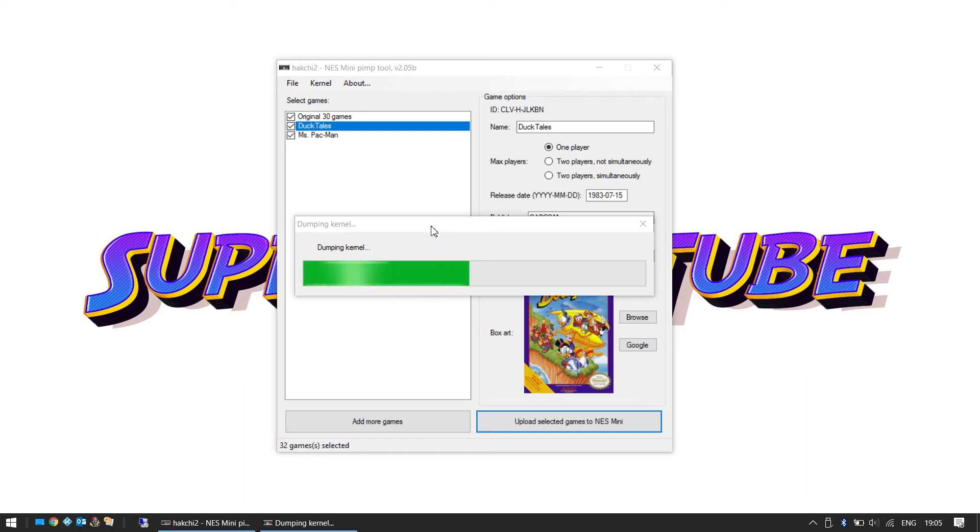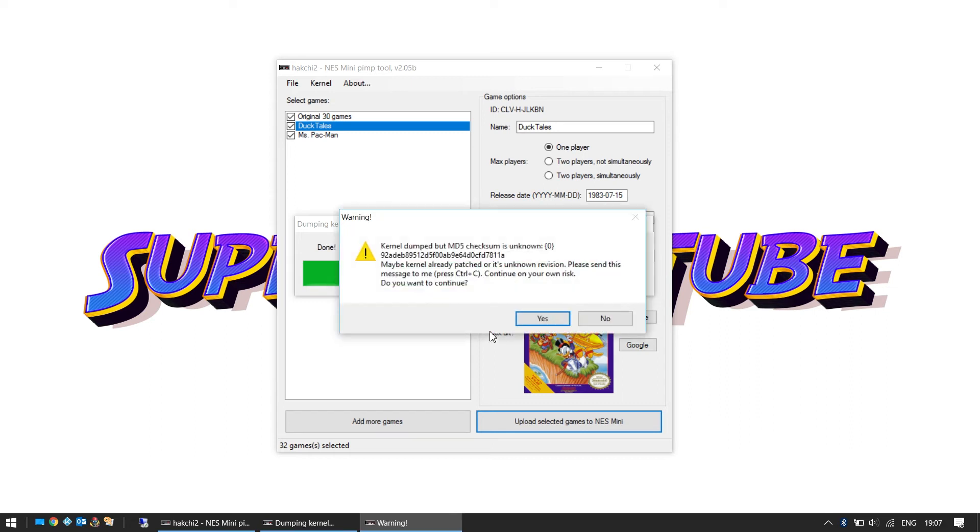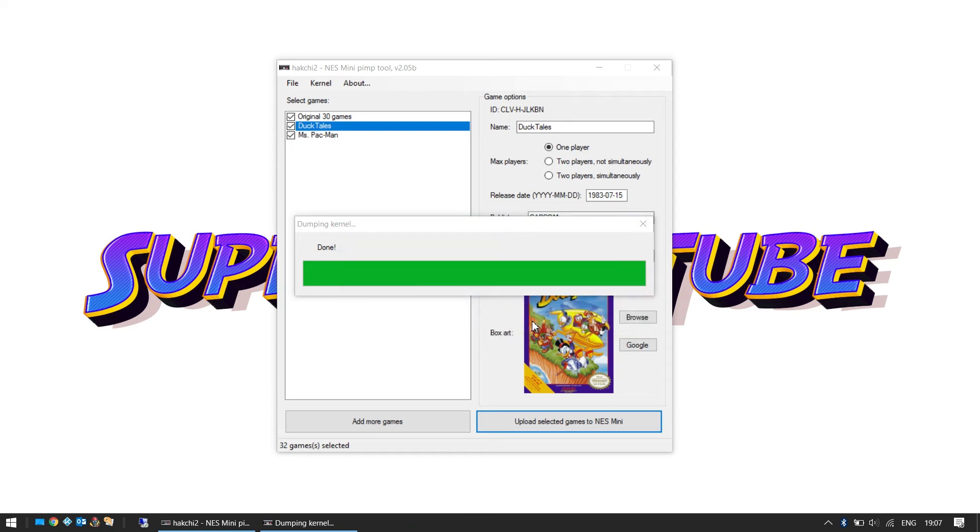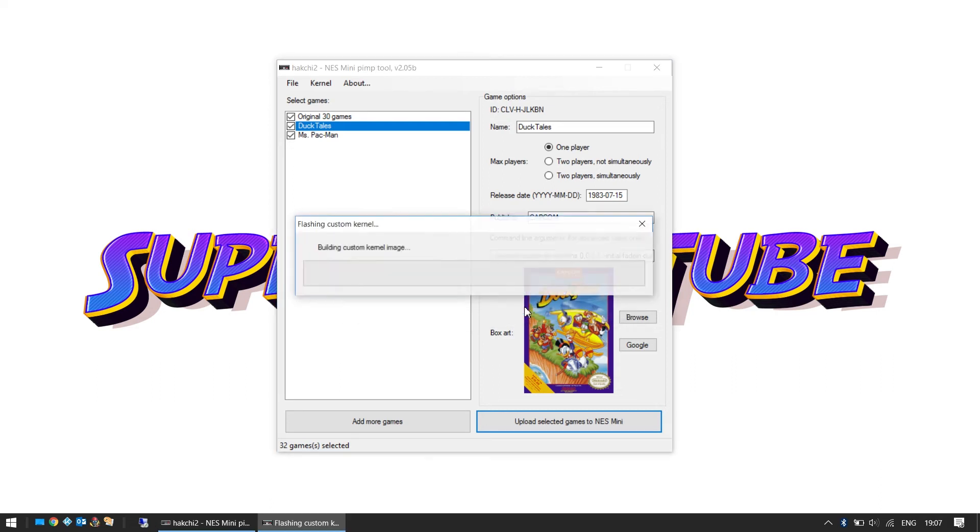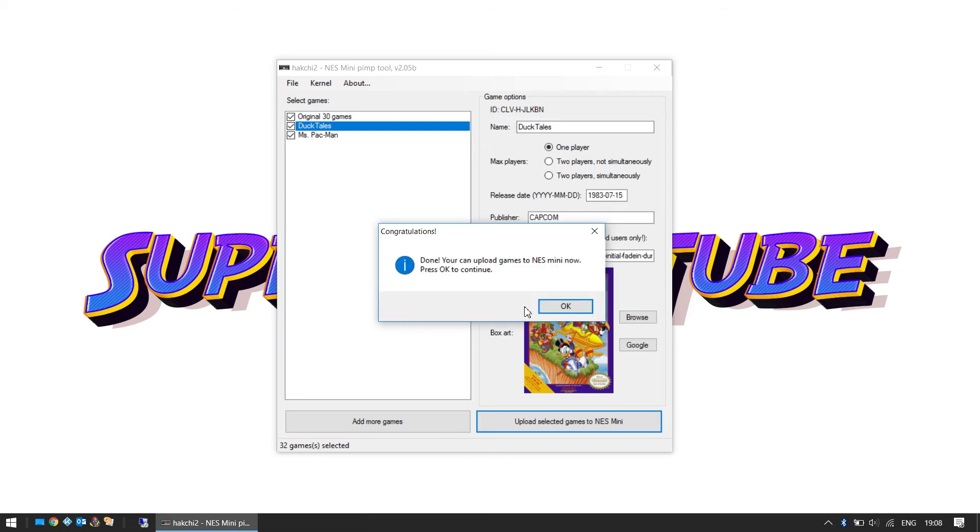Okay, the kernel is now finished dumping to your PC. Popped up a little message which is fine. We want to continue? Yes. Now what you need to do is re-flash the kernel with the custom changes made, so we're going to say yes. Yes please. Now we are uploading the kernel.